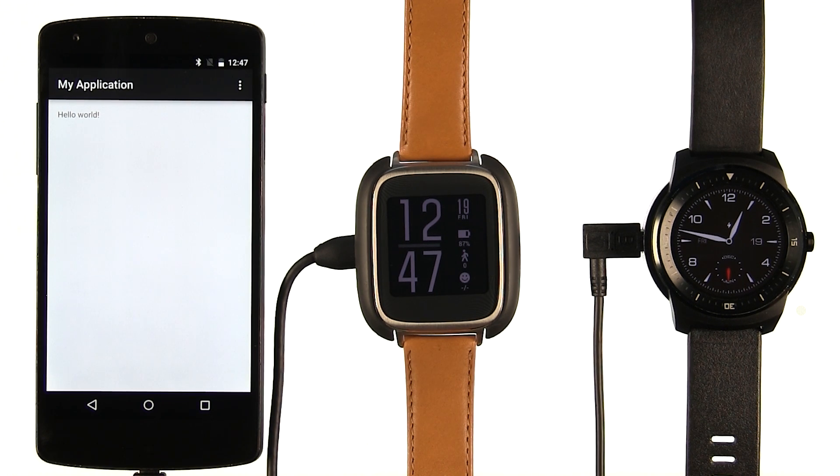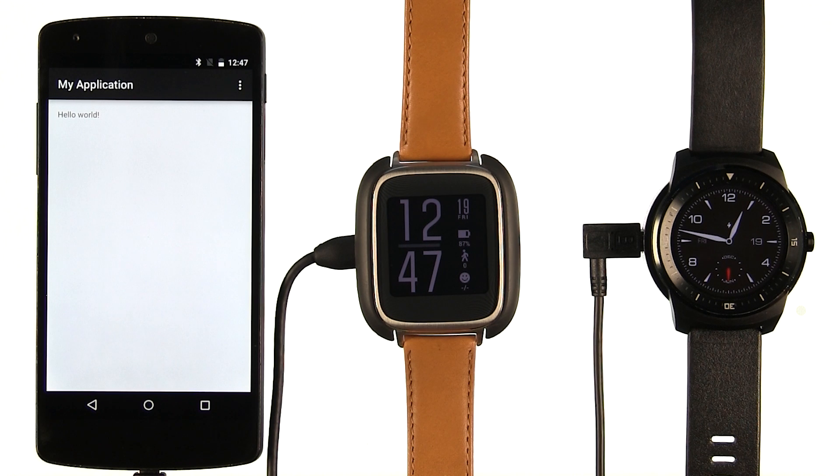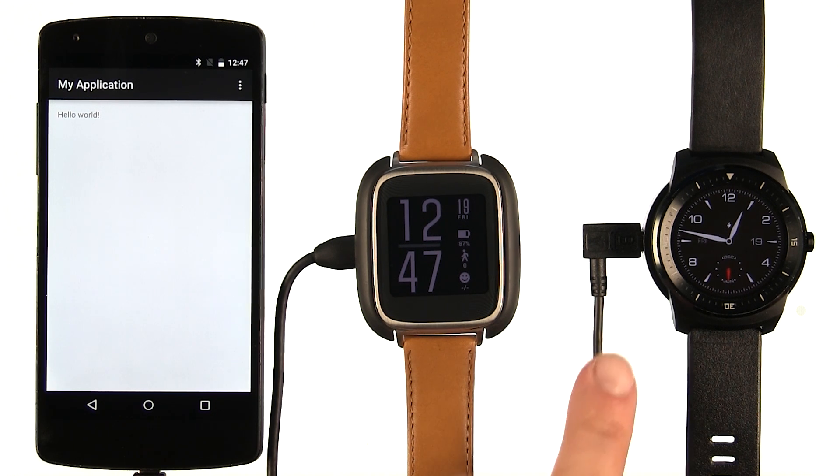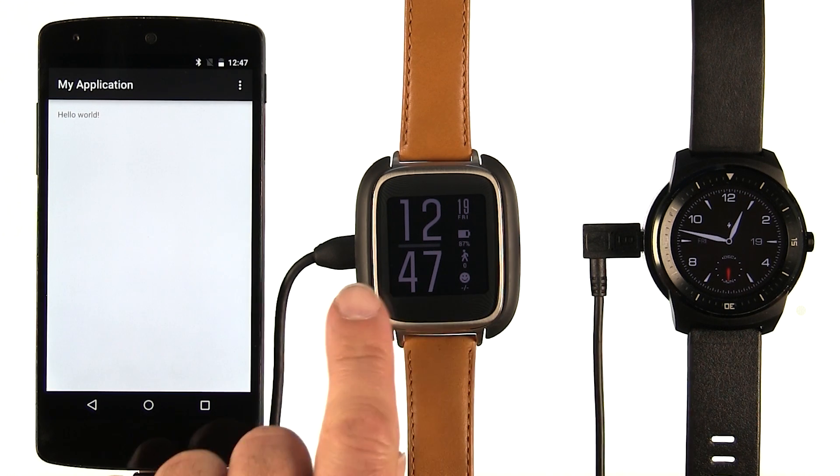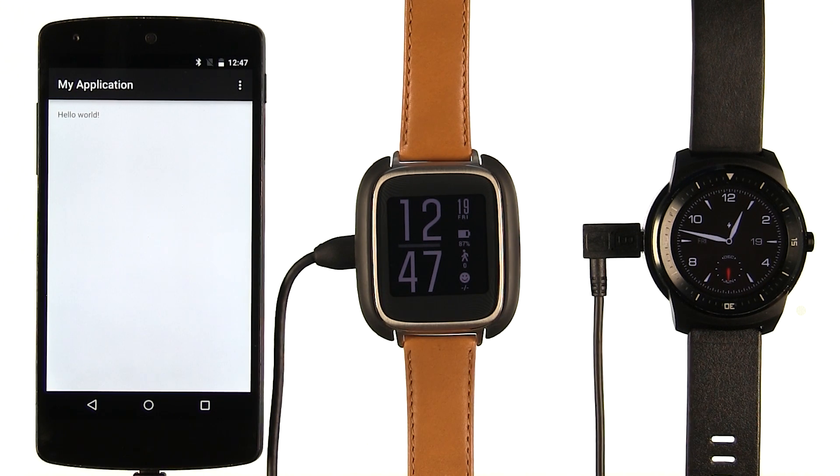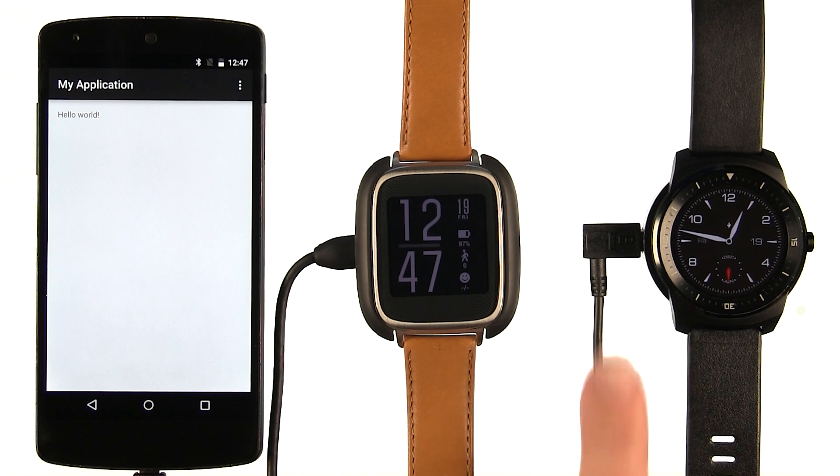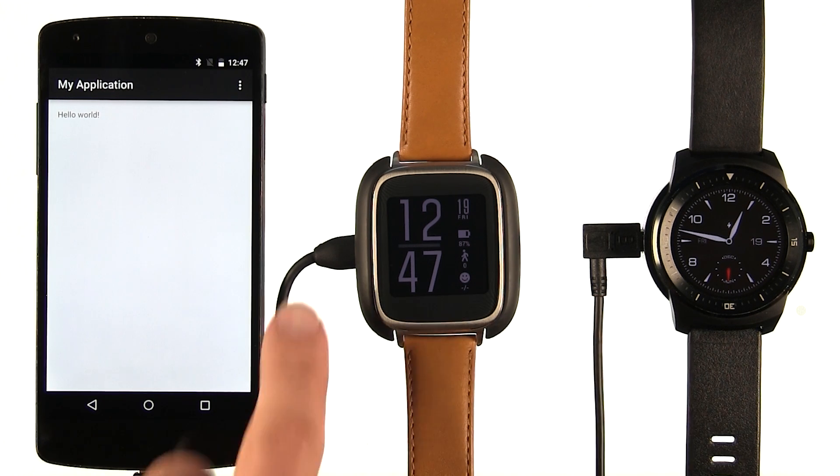We now need to get your wearable paired up over ADB, just like your phone. Most Android Wear devices will come with a cradle, like one of these, that allows you to connect a USB cable. So we make sure we've got those connected up.